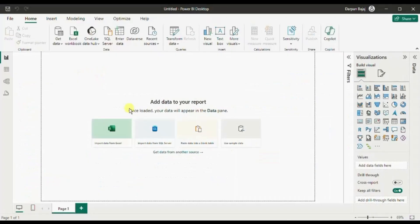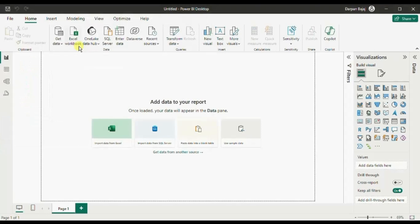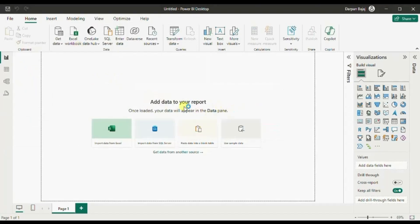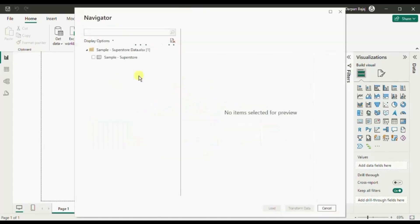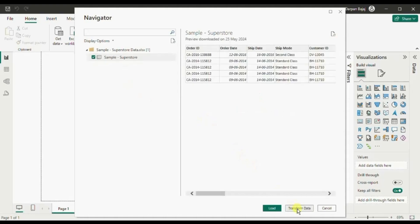First let me import data into Power BI. For this tutorial I will be connecting to the sample superstore dataset. Let me click on import data from Excel. Then I need to connect with sample superstore data. Now Power BI is establishing connection with the sample superstore dataset. So this Excel has only one tab which is sample superstore. Let's select this and click on transform data.